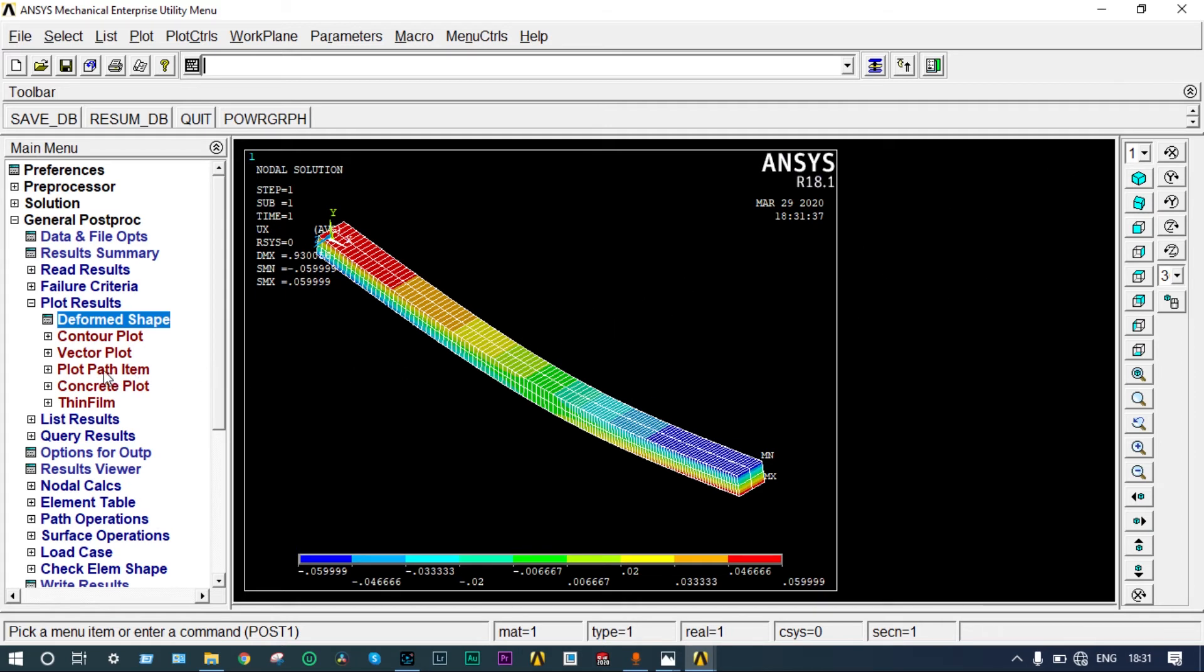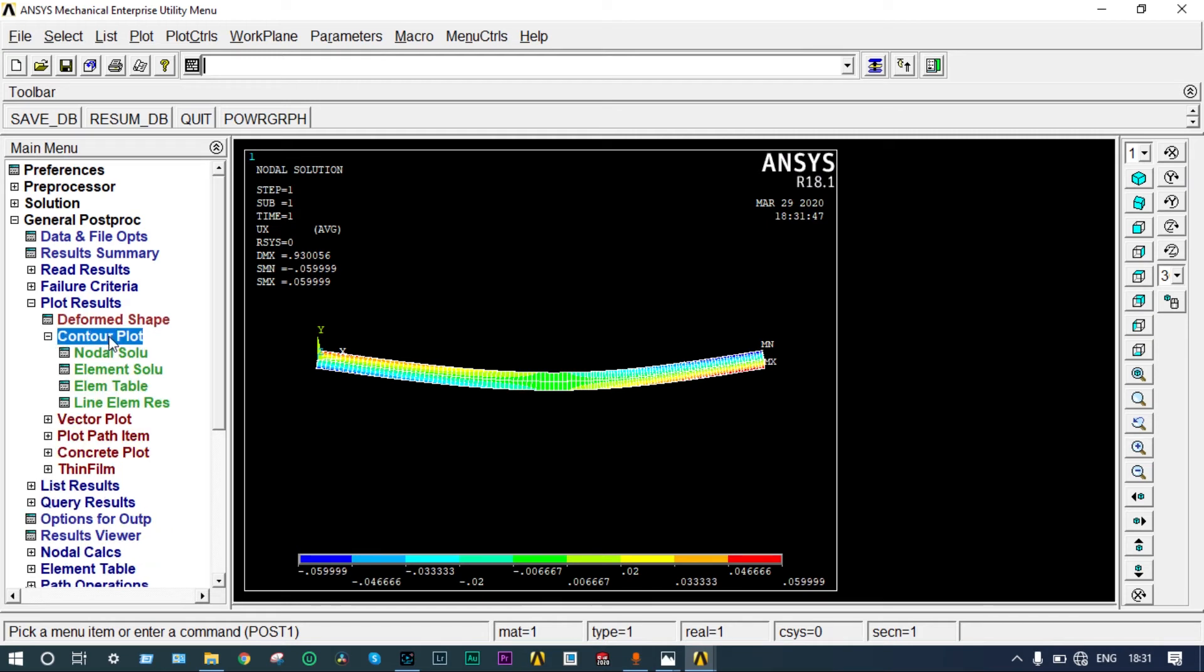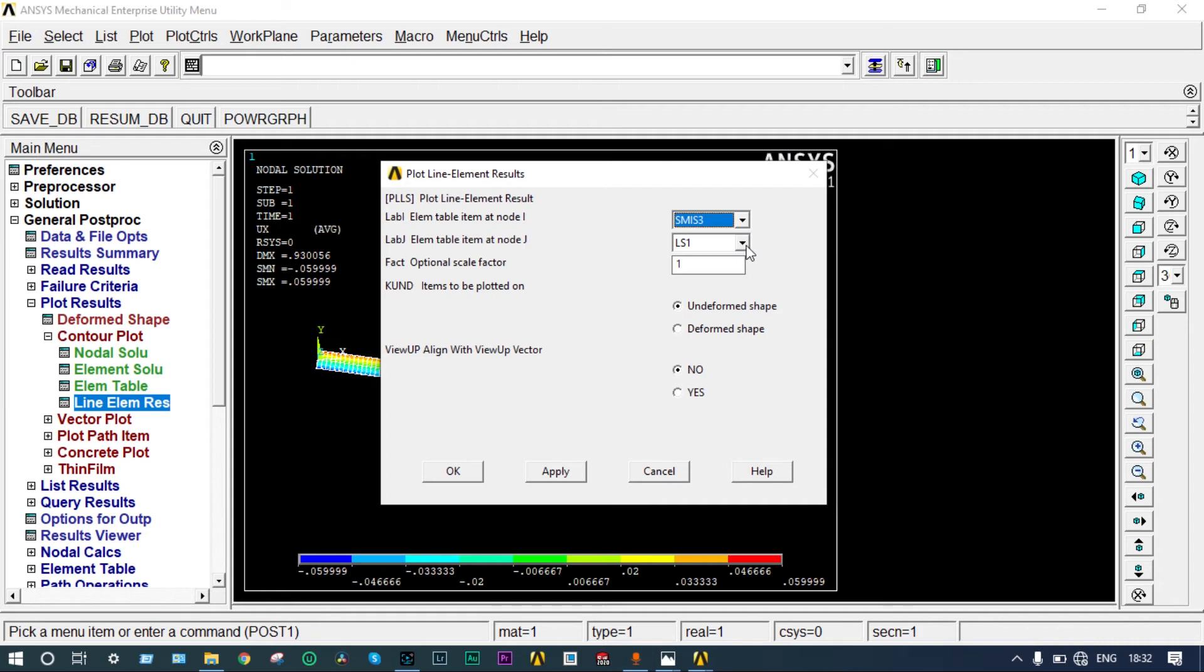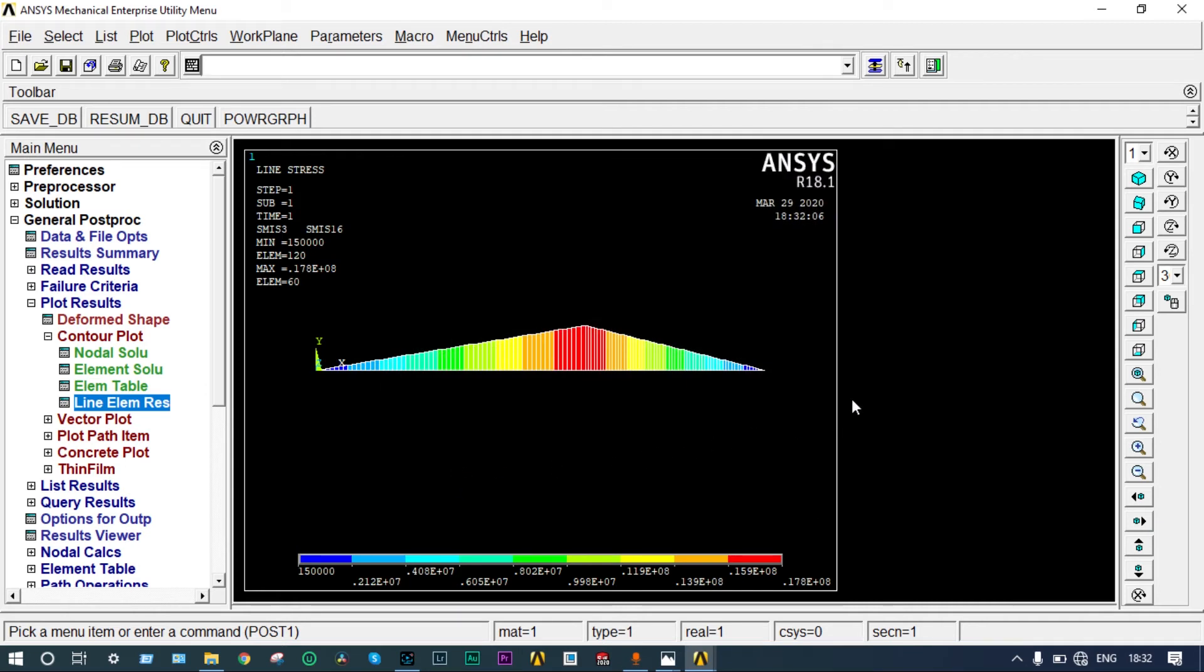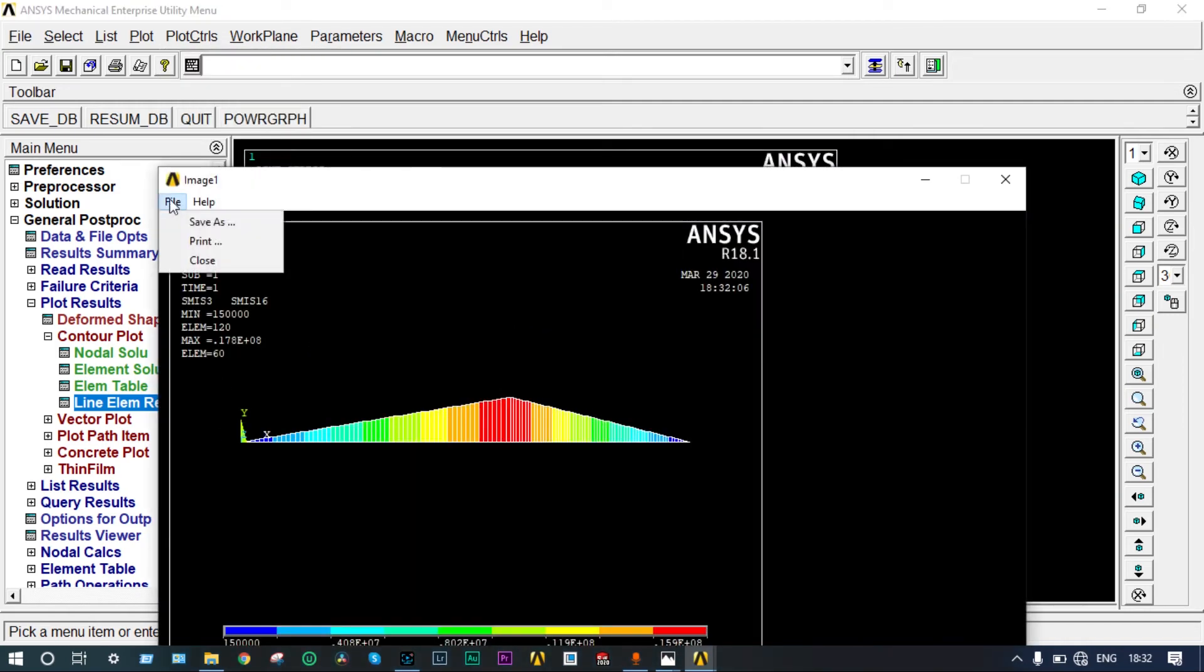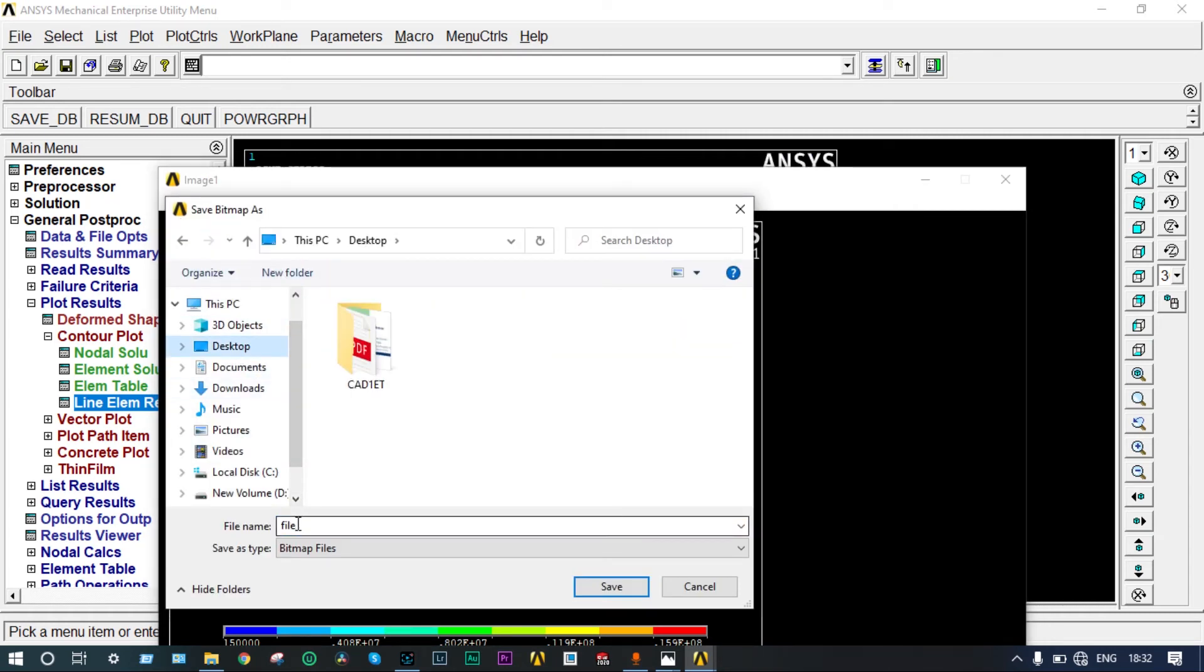Next we will see other results. Let's go back to the initial position. I want to see the results like contour plot, line element response. We want to see SMISC 3 and 16. That will be providing our bending moment diagram. So this is the bending moment diagram. It is showing maximum bending moment at the red position, equal to 17108 Newton millimeter. We can save this part. Go to plot controls, capture image, file, save as. In the desktop we can save it as BMD.